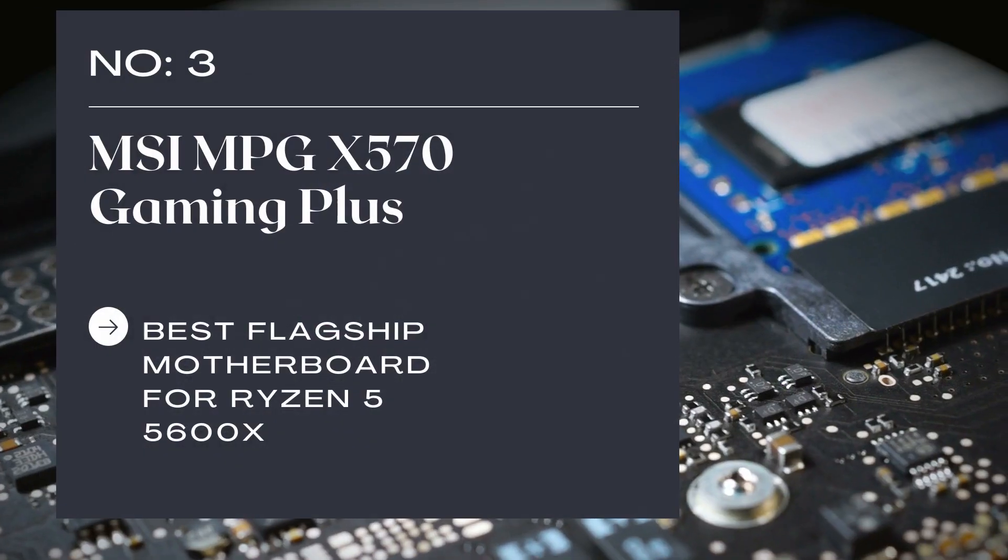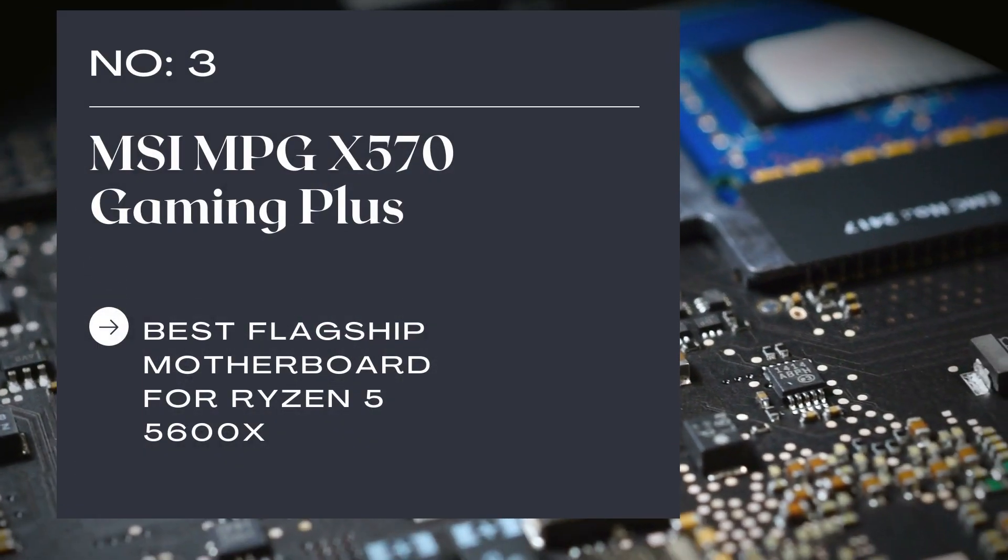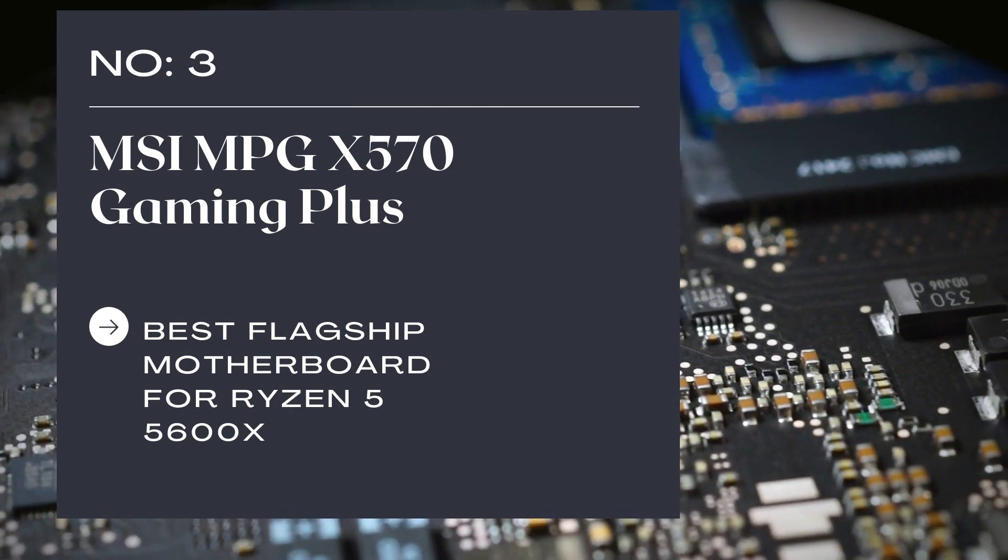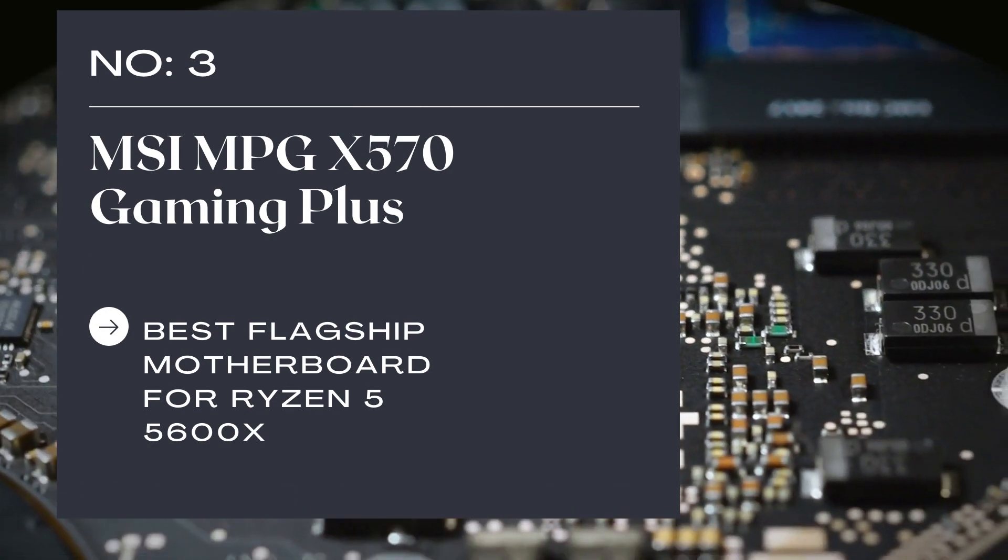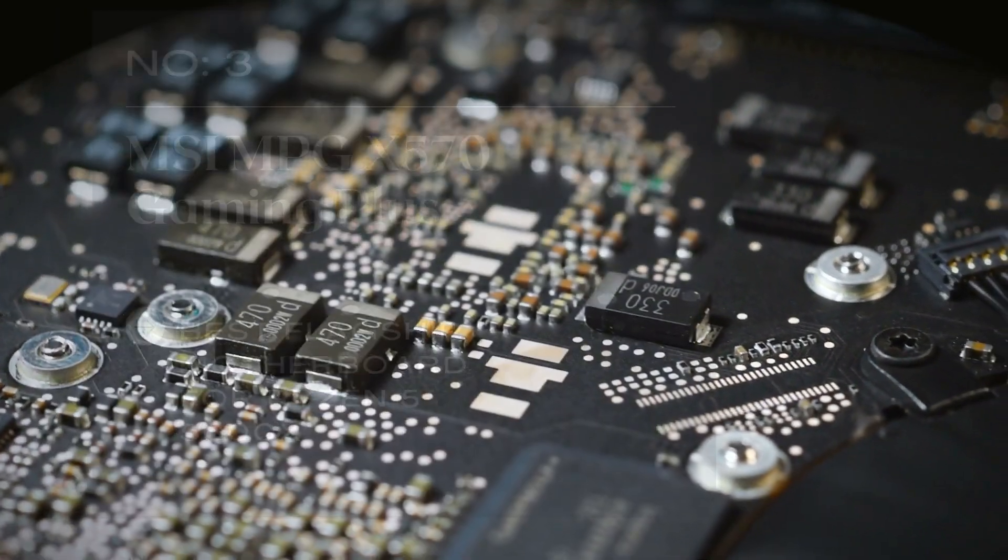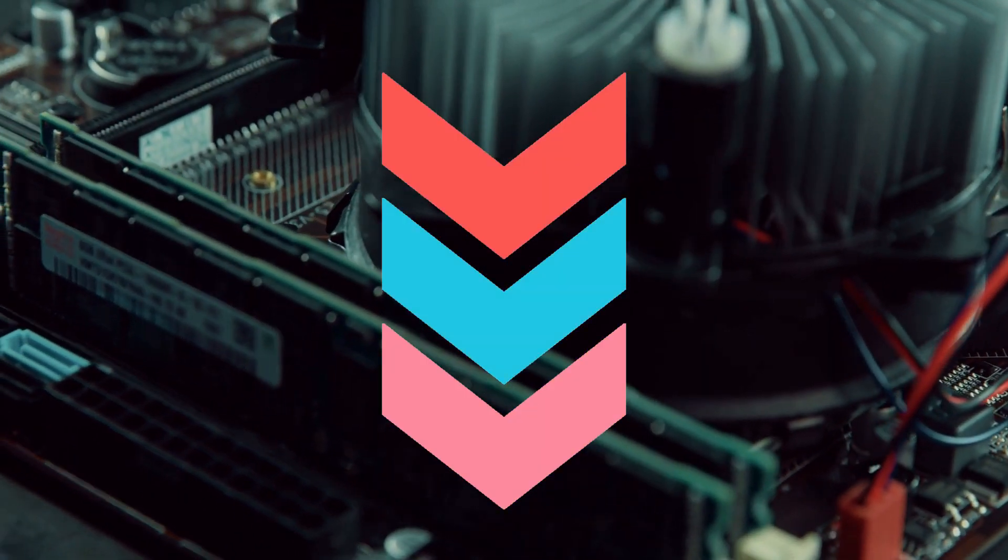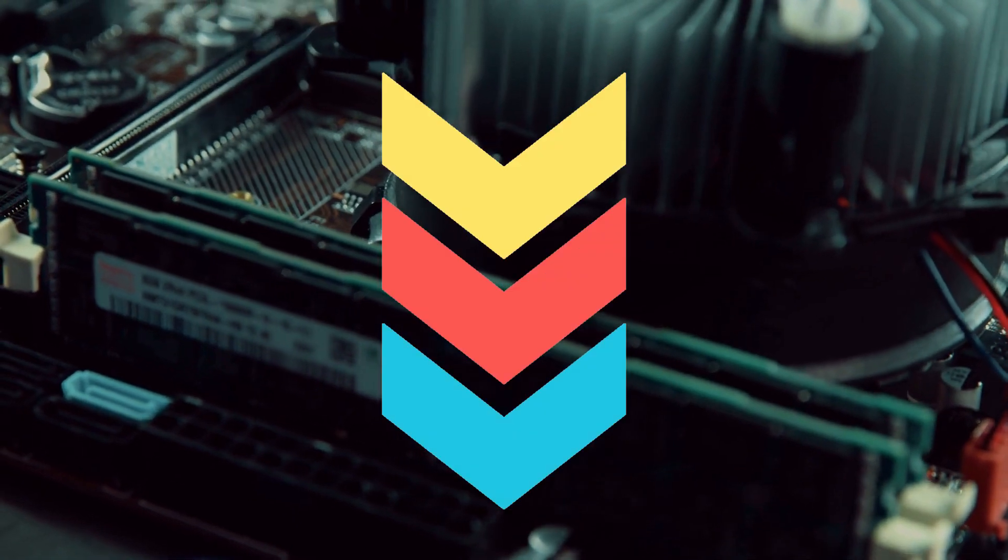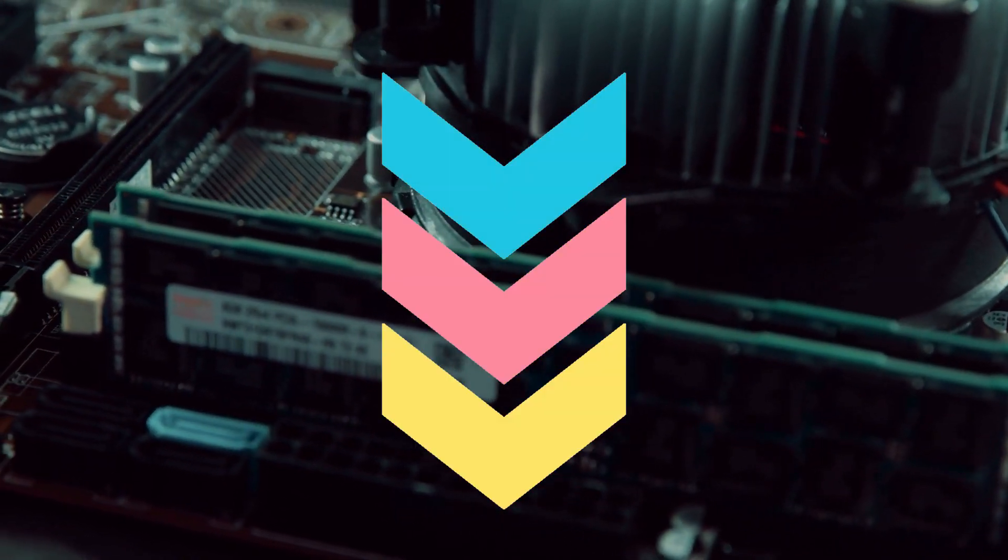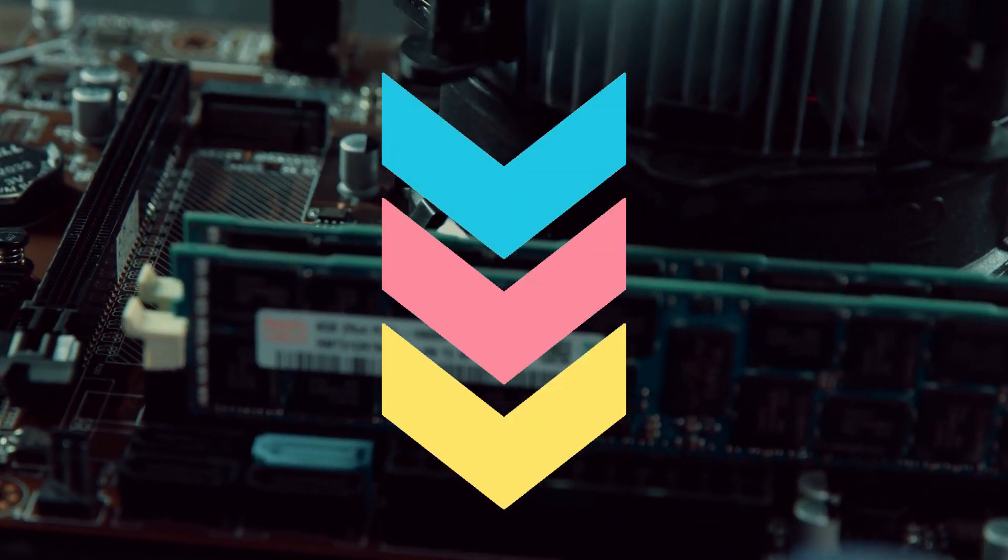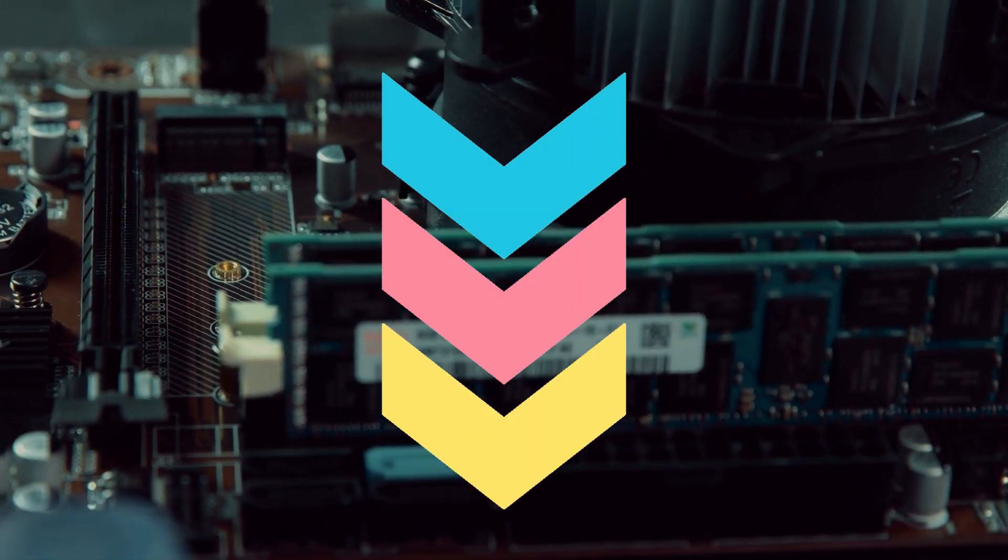Number 3: MSI MPG X570 Gaming Plus, Best Flagship Motherboard for Ryzen 5 5600X. It cannot go without saying that MSI motherboards are a pure gem, and everyone should buy them off whenever they are on sale. But the thing is, not many prefer having MSI for one reason.